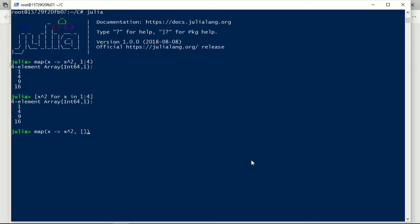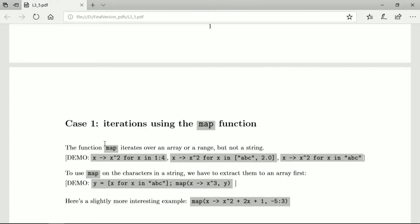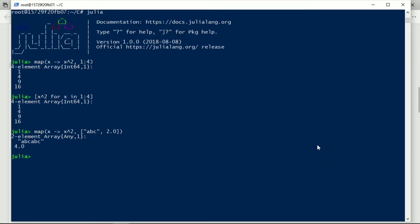So now we have x squared for x in that array, a, b, c, and 2, a, b, c, and 2.0. And indeed, a, b, c actually works. We can actually raise a, b, c to a power of 2, and we multiply that by that, so that also works. And then we want to iterate just over the string by itself, and that doesn't work.